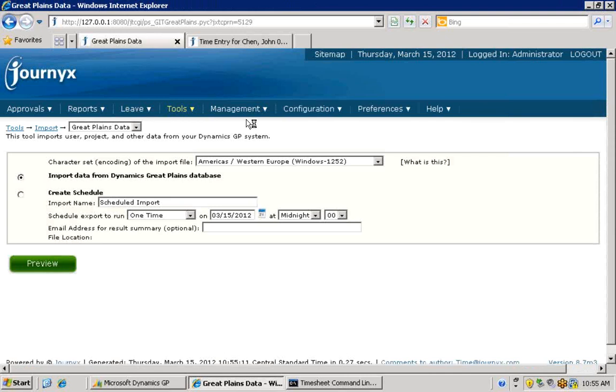After you load the initial data, imports can then be set up to check for new data in Dynamics automatically on a regularly scheduled basis.